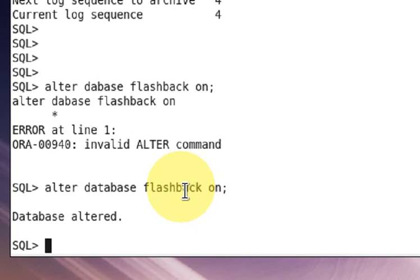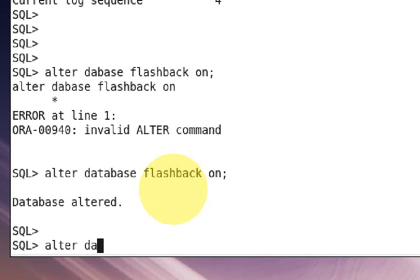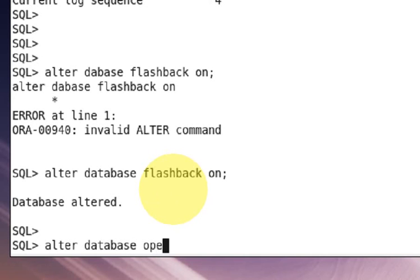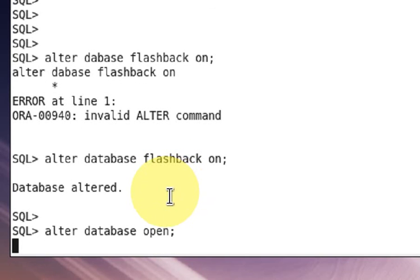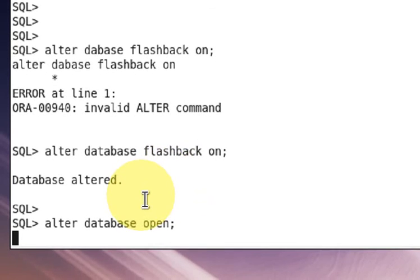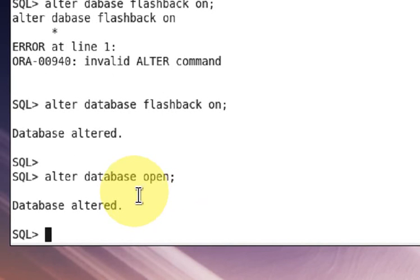After that, open your database using alter database open. Now you can use your flashback feature. You can check if the flashback feature is on or not.